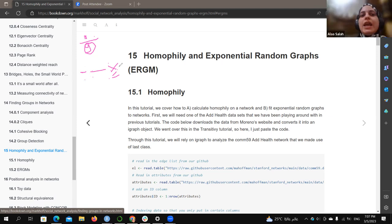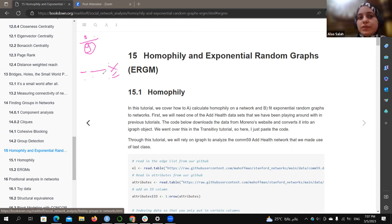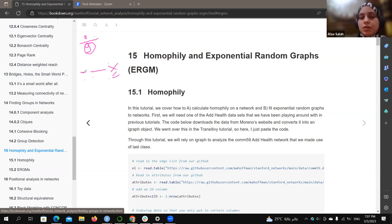Conversely, if the fraction is larger, it means more edges between different groups and fewer within-group connections — so less homophily. So the fraction observed cross-group edges divided by expected cross-group edges gives us the homophily measure.